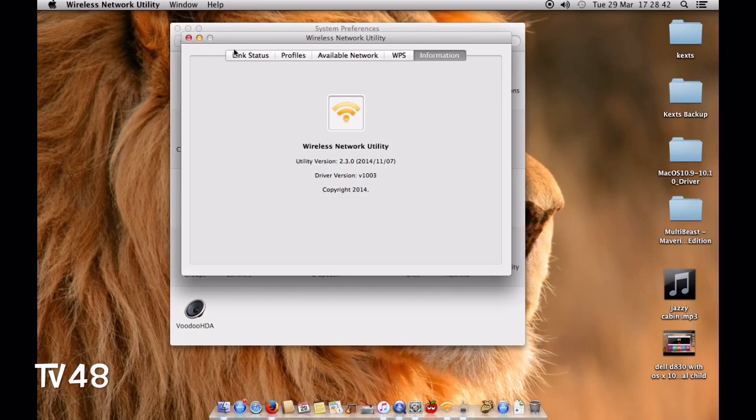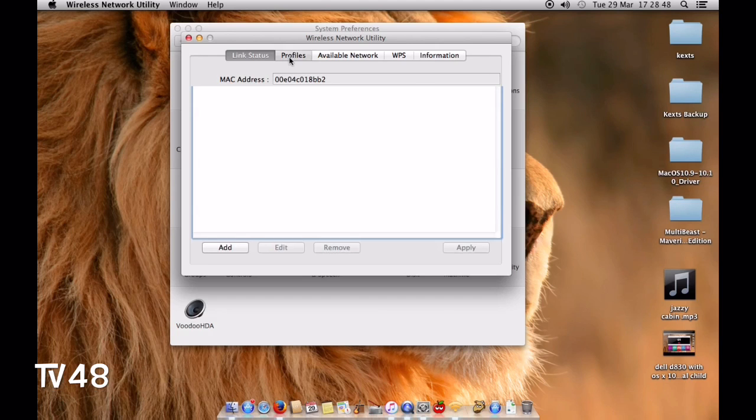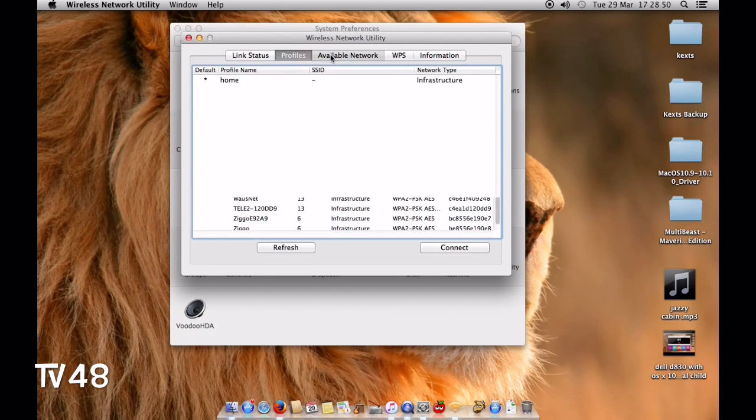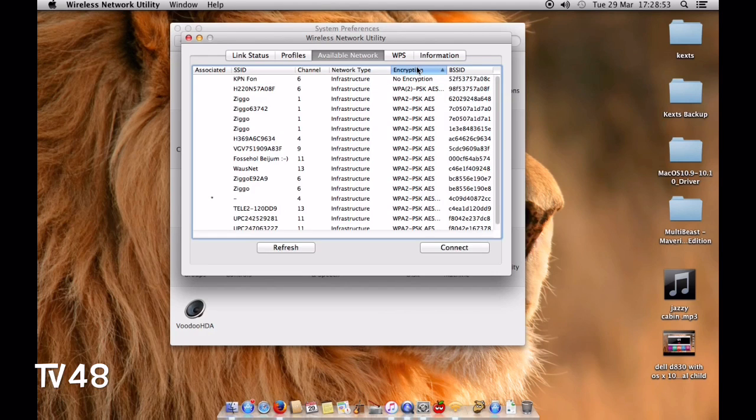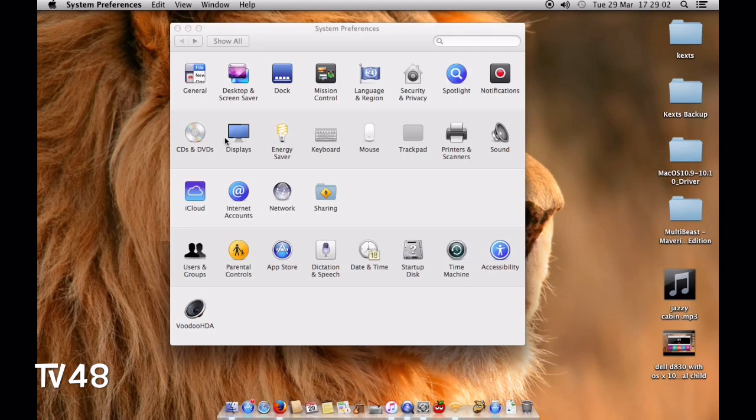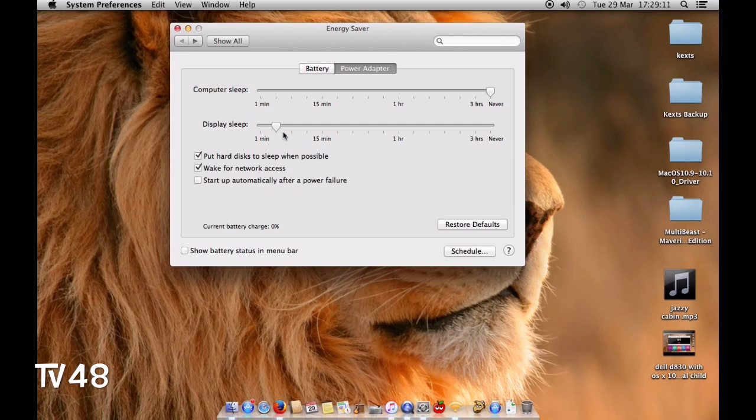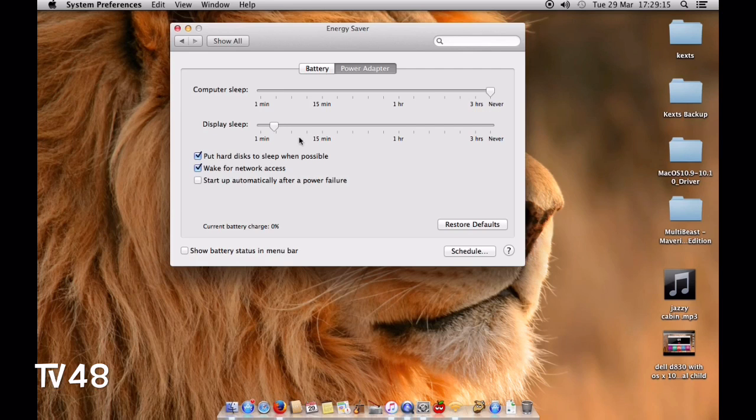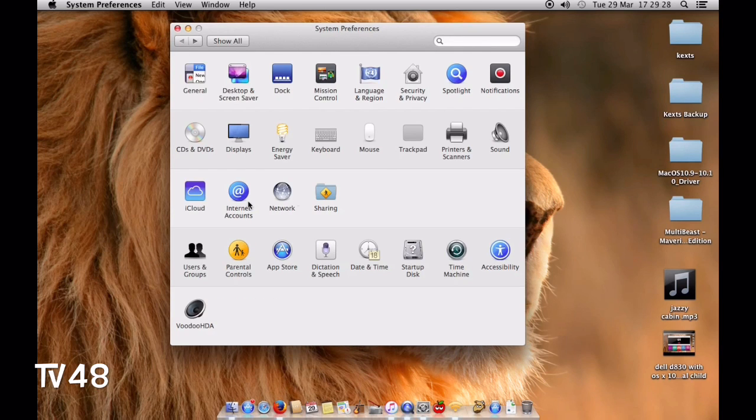The wireless utility shows link status, profiles, available networks, encryptions, and BSSID. This is all working fine. Internet stays on, but sleep isn't really working. I set the monitor to go to sleep in a couple of minutes, but I set it to never sleep because if it falls asleep it might get stuck.